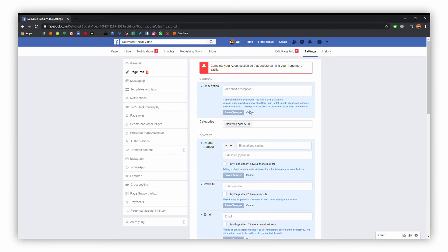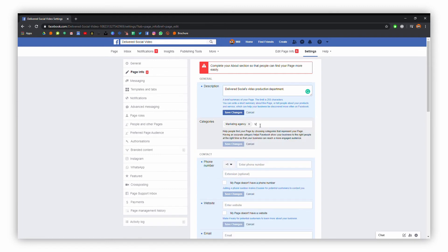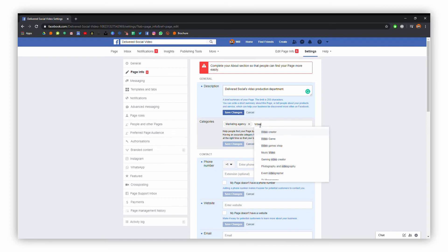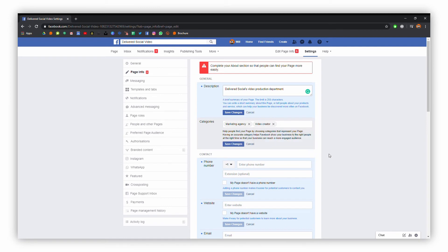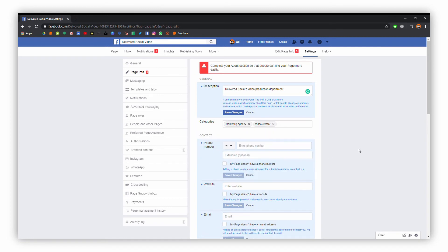What we're going to do is pop in a little description here — this just tells people a bit about your page and what you've got going on. You can then add further categories; I'm putting video creator just to kind of give a bit more context. It helps people find you online and can help categorize your business.